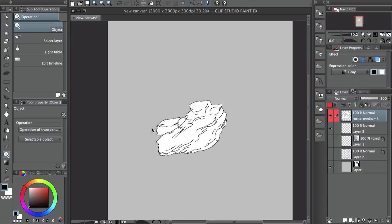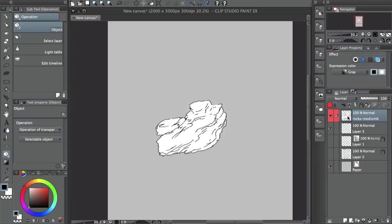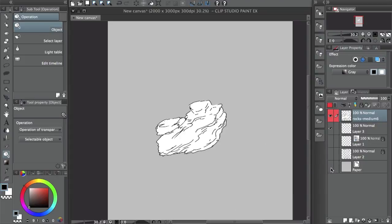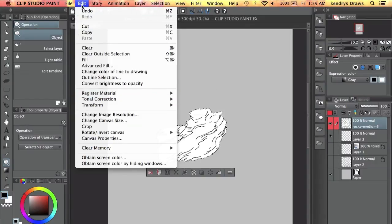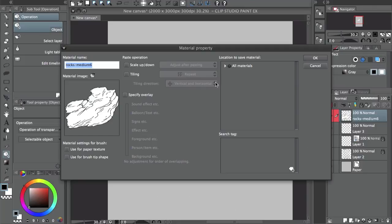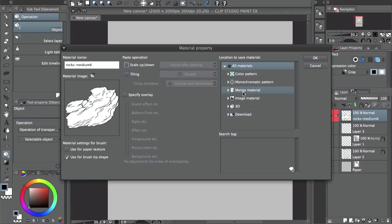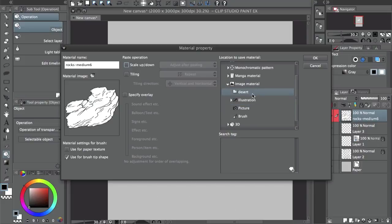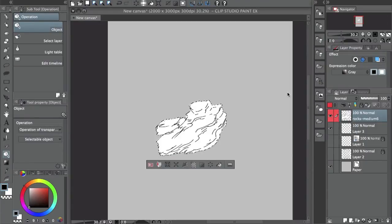After you have the brush shape you want, hold Command and click on the layer thumbnail — make sure you click the picture, not the other side, or it won't work. That selects everything, and make sure everything else is transparent. After that, go to Edit > Register Material > Image. Give it a name, check 'Use for Brush Tip Shape', then go to Material and save it. I made a folder called 'Desert' and put all the desert ones there.